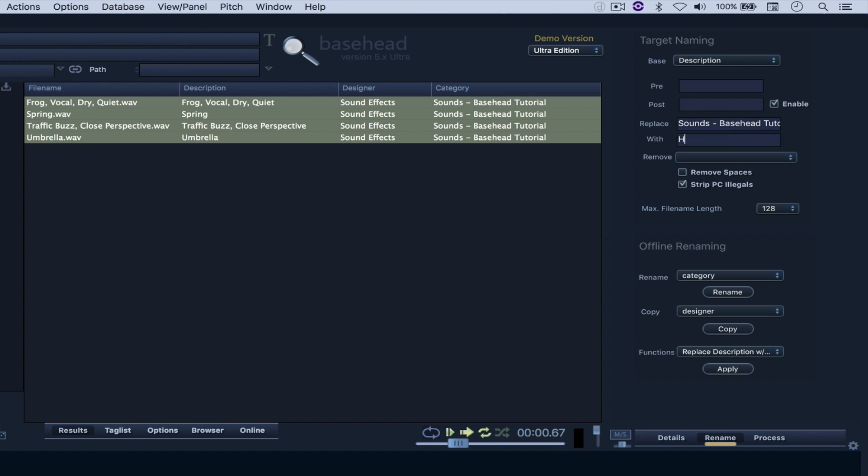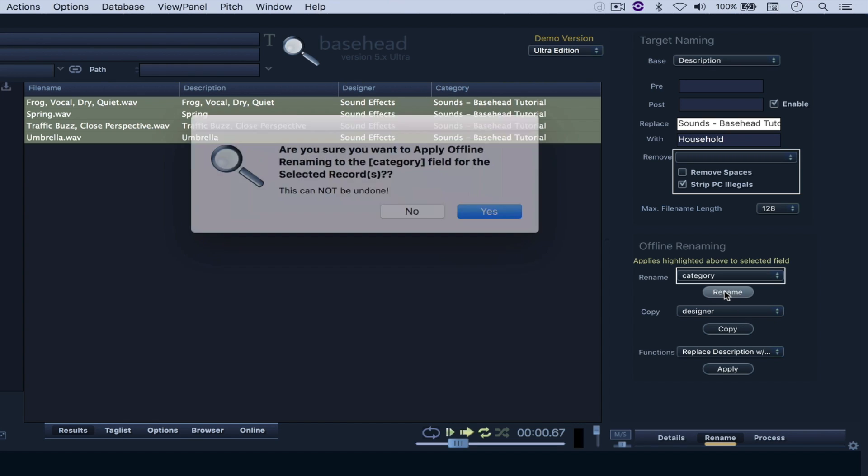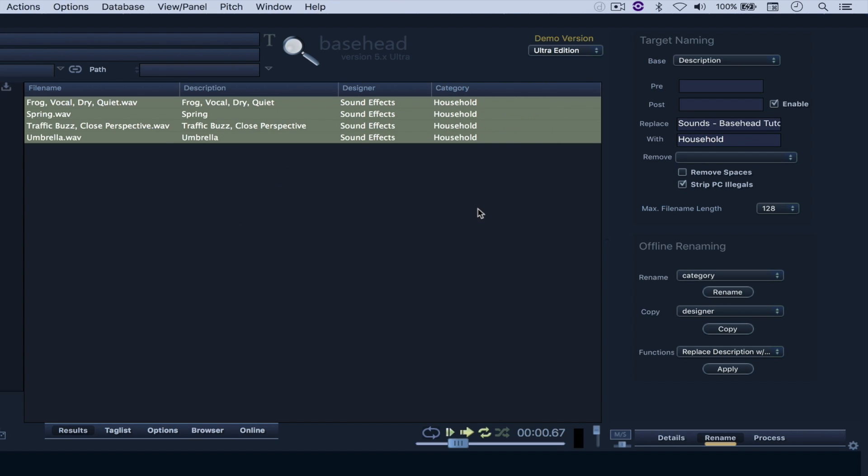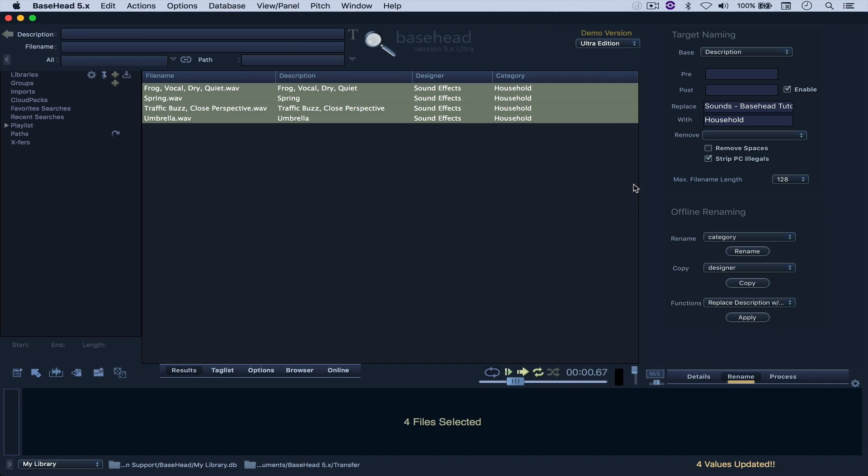Rename. Say yes. And there we have it. Now, the difference between the Ultra Edition and the Standard Edition is the following.